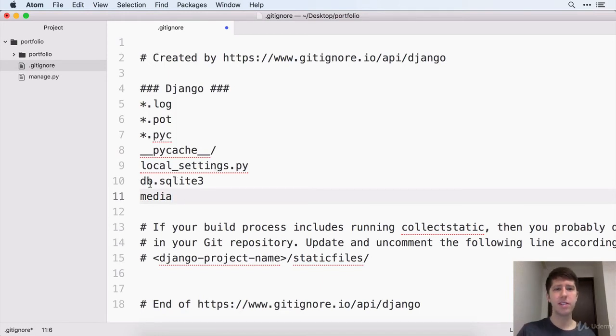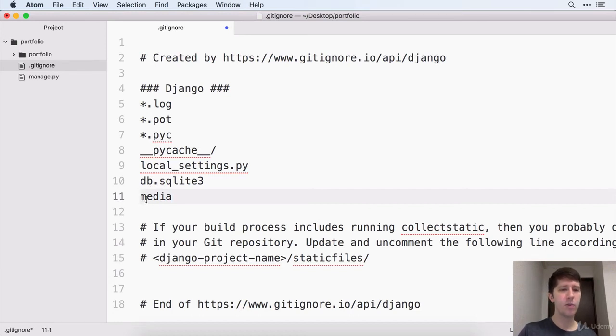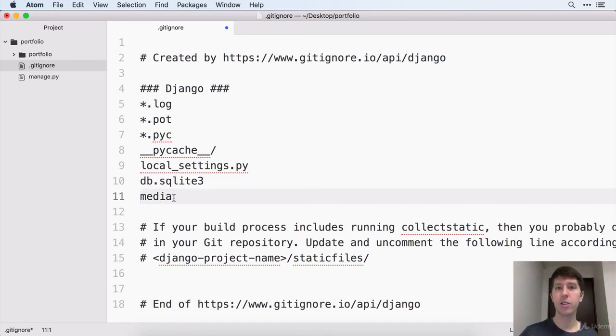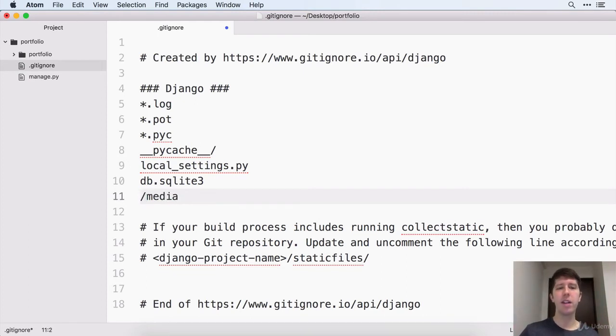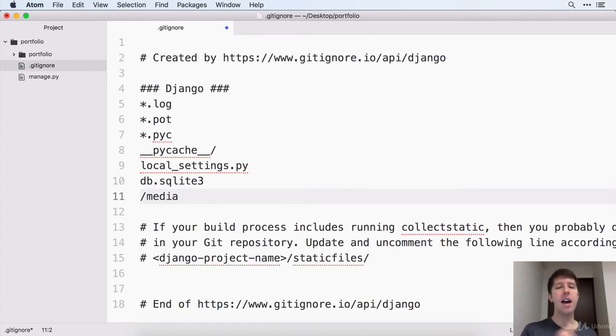Also that database, you know, we'll get rid of that. I'm not a fan of this when it just says media. This means any media directory at all, it's going to exclude it. I like to have just the slash in front because we're going to have a top level media directory and I don't want to sync that.